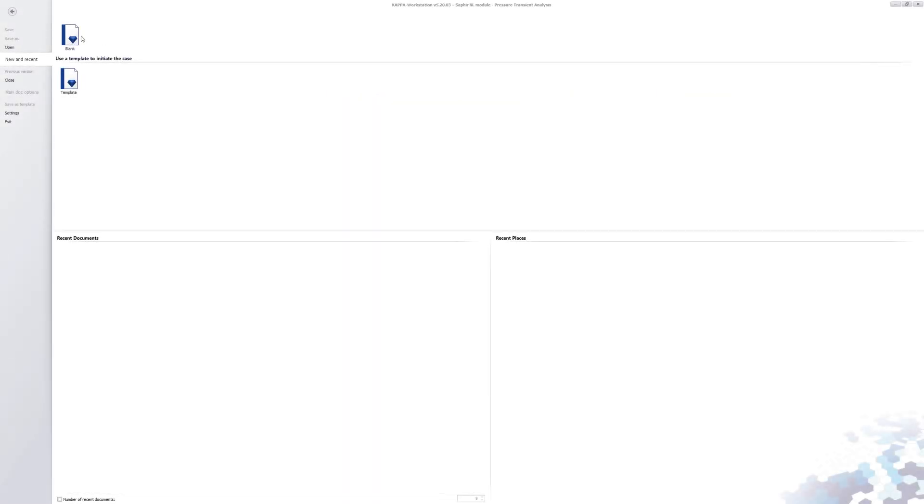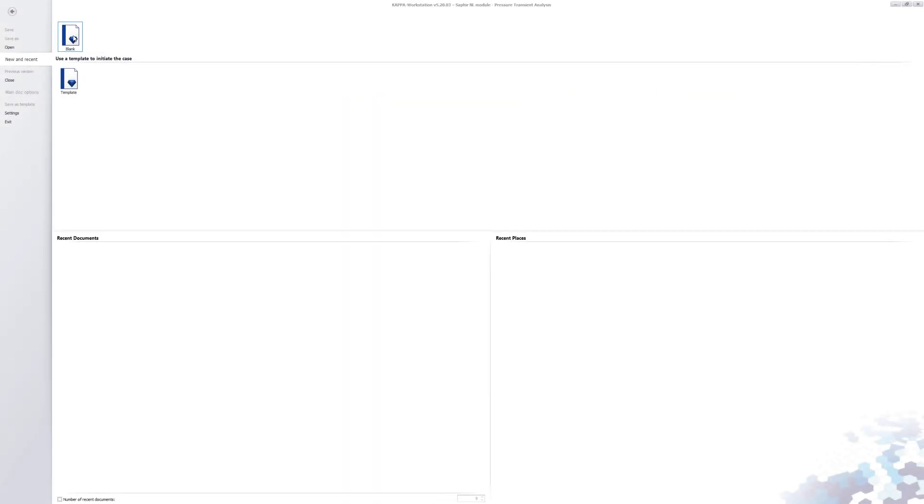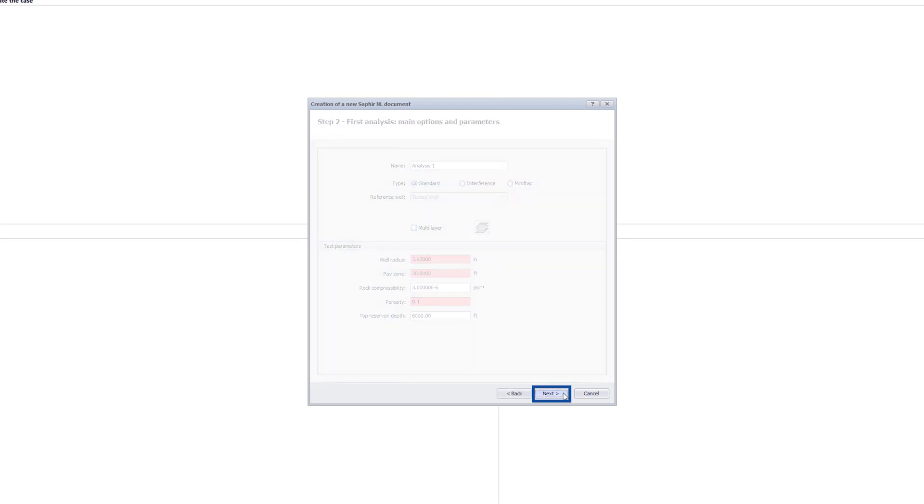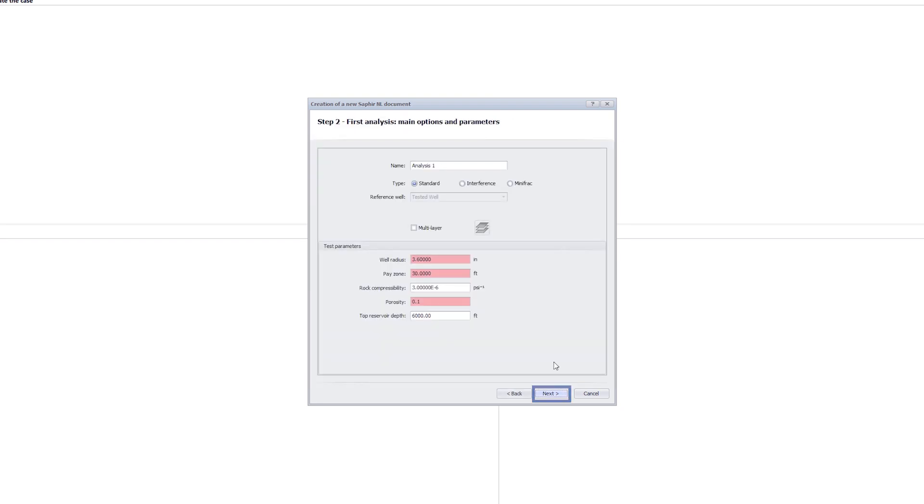Create a new document by clicking on the blank icon. Enter the main information by setting the correct reference time to match the start of the test. Ensure the units for the test are properly selected.